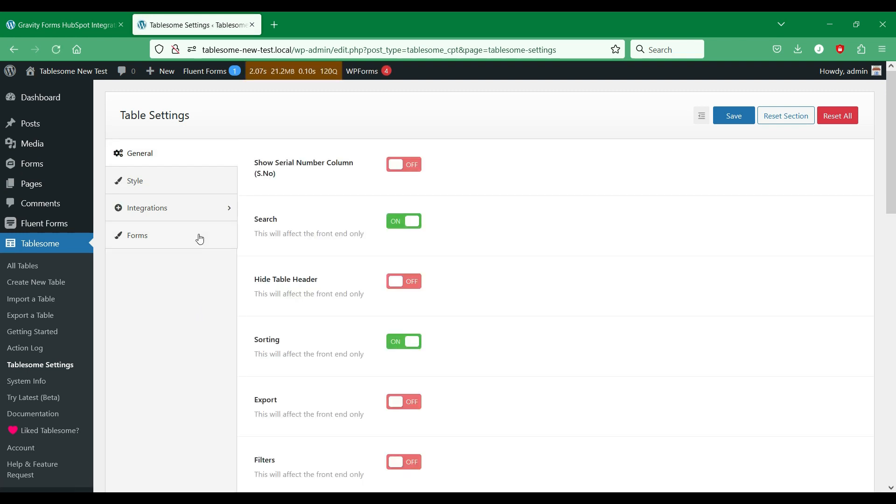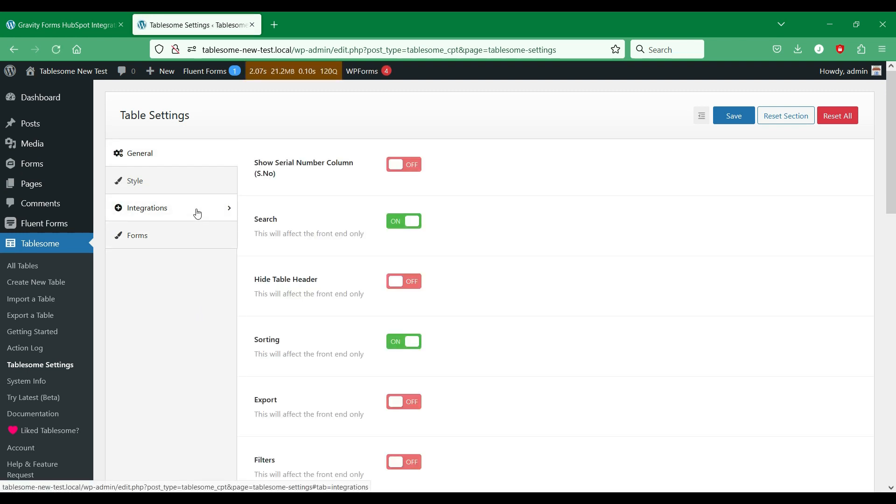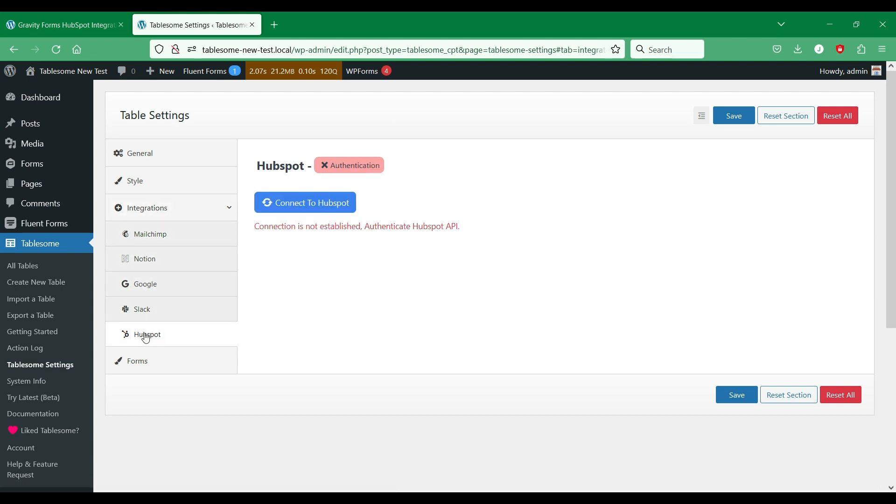In the settings page, you can find the HubSpot integration tab. Here you can connect your WordPress site to your HubSpot account.